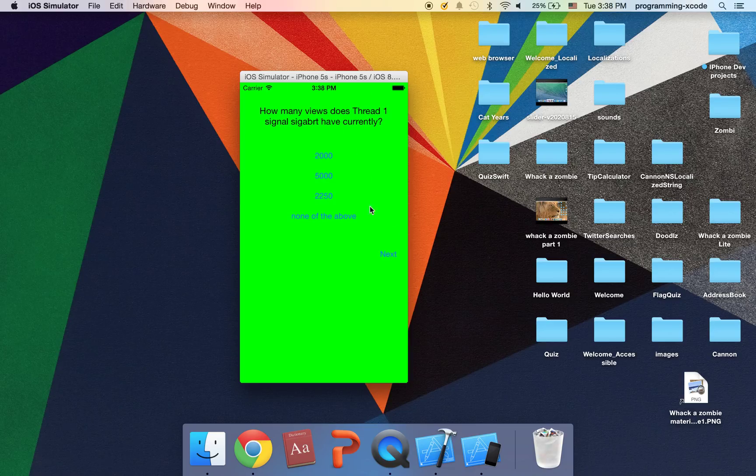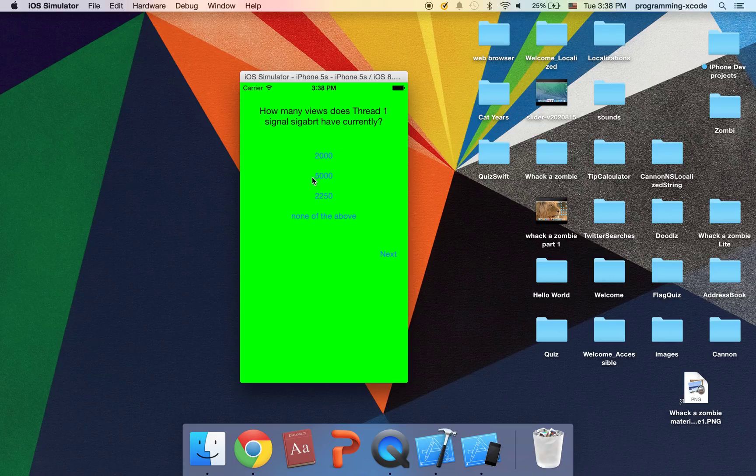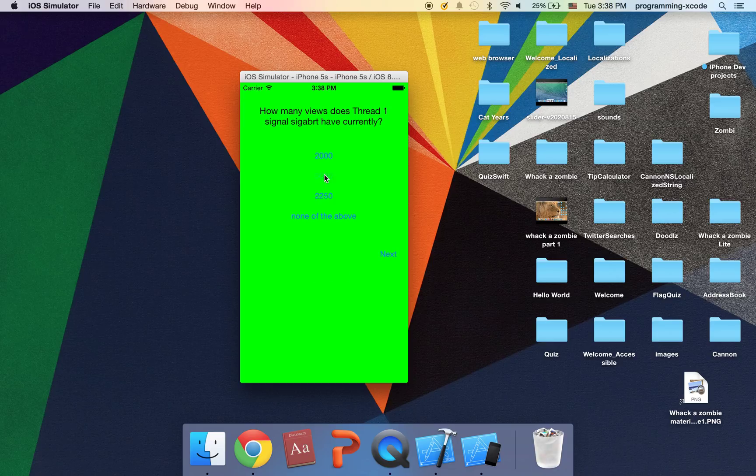So you see this is a screen. If you don't know thread one single single bar is one of my videos, one of my popular videos. Just guess how much, let's say I guess five thousand.